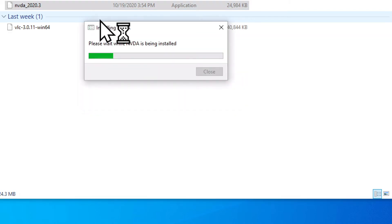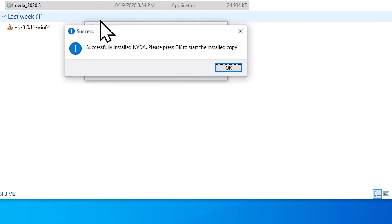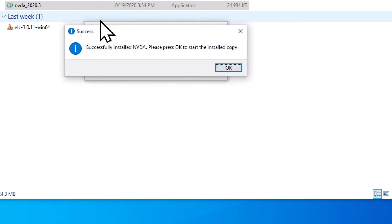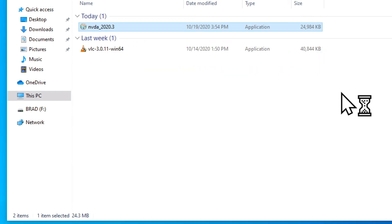Installing NVDA dialog, please wait while NVDA is being installed. Success dialog successfully installed NVDA. Please press OK to start the installed copy. OK button. So it tells us that it has successfully installed NVDA. It's asking us to press OK to start the installed copy. We're already on the OK button, so I'm just going to tap the space bar.